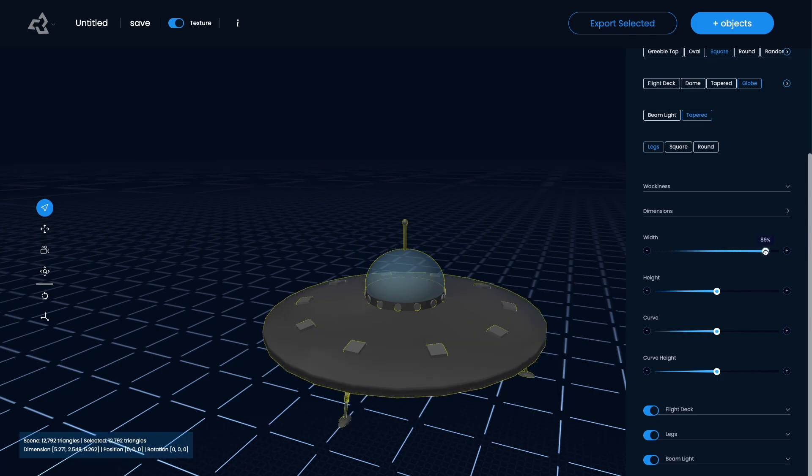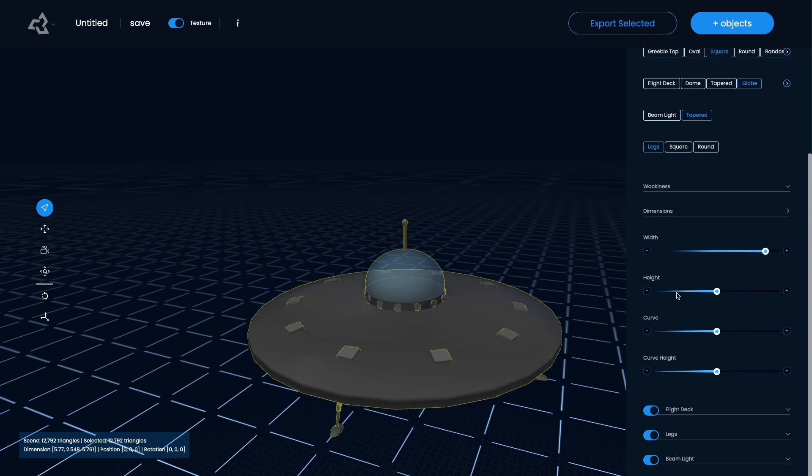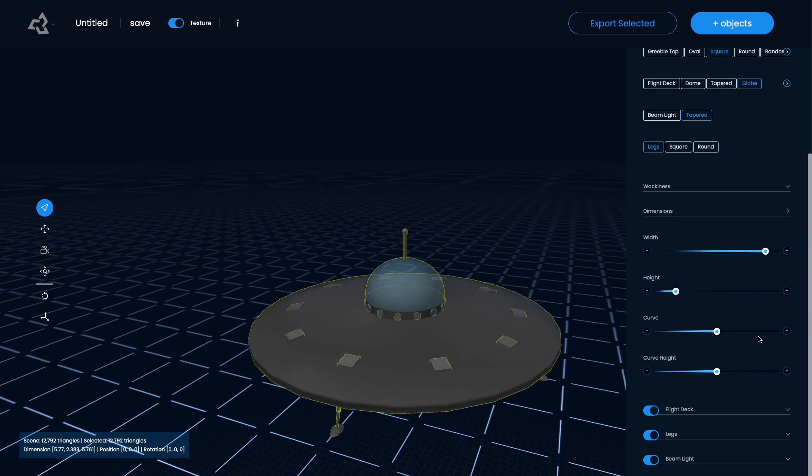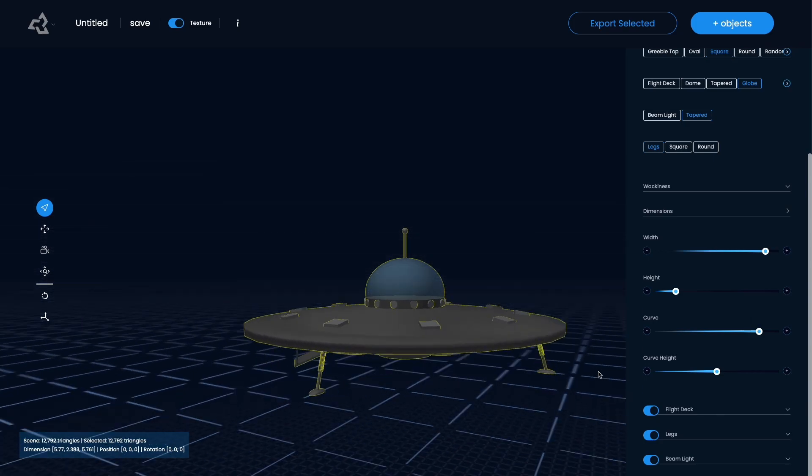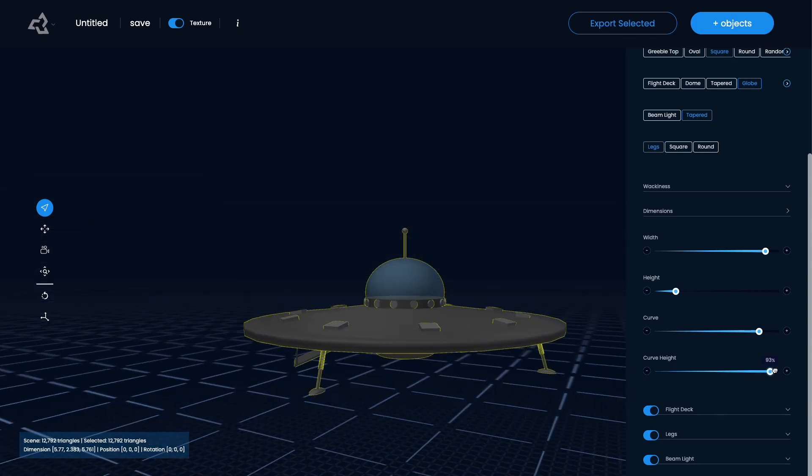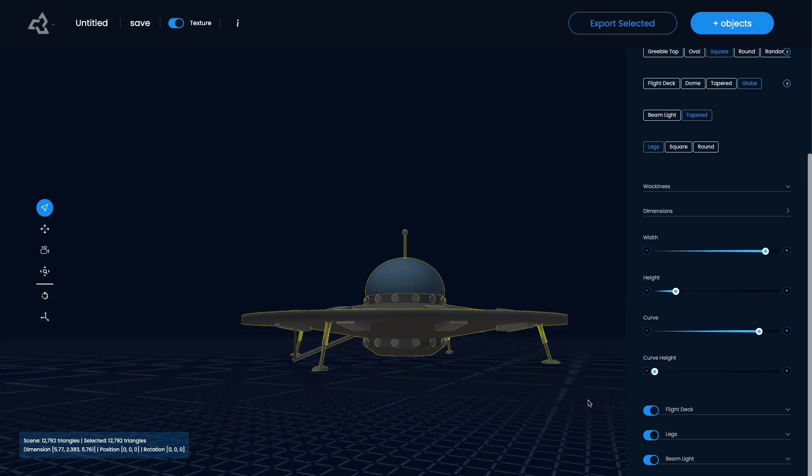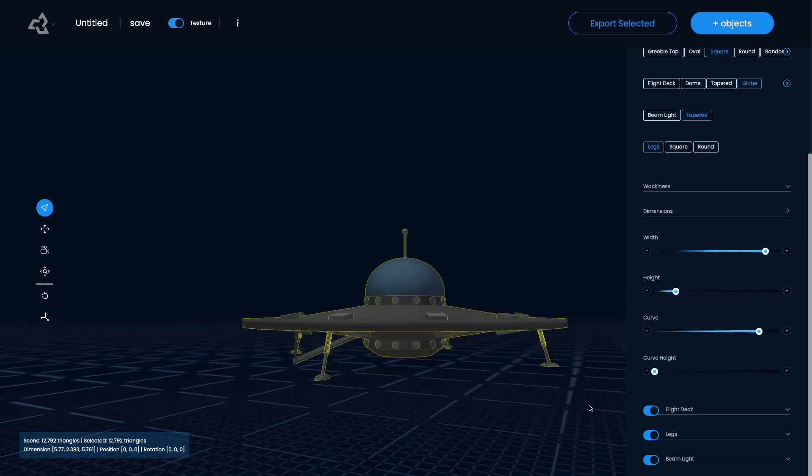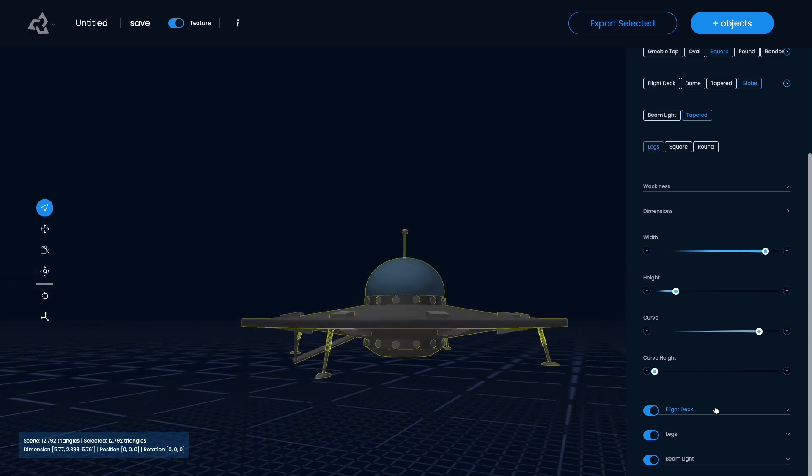So you typically have the standard stuff like height and width and sometimes you have like curve. In this case you can also control the height of the curve to get different types of shapes of the UFO.